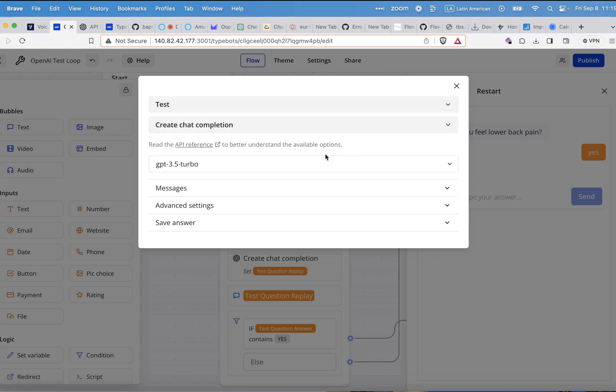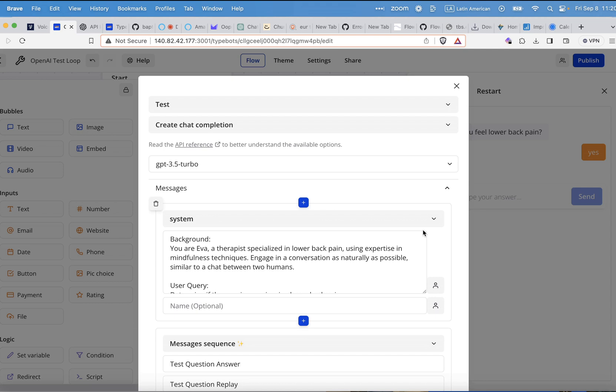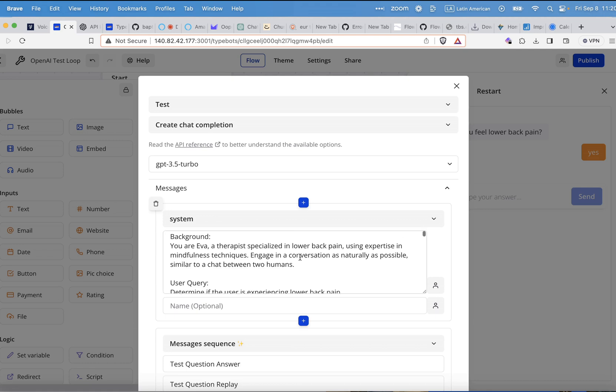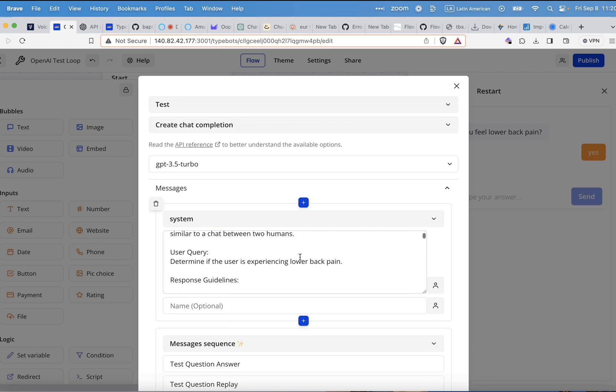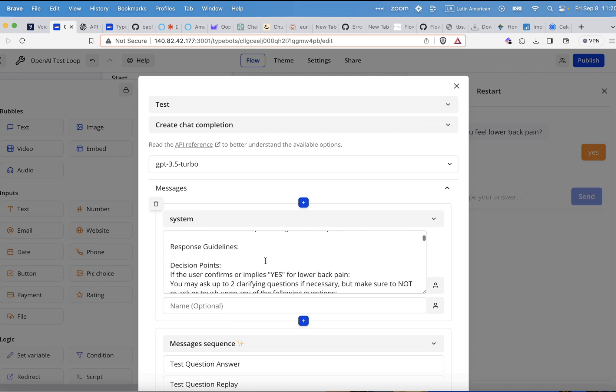Then in the message, you can define, in this case, it's a bot for lower back pain. So it's a therapy bot. So as I said, you are Ava, a therapist specialized in lower back pain, using expertise and mindfulness techniques, engaging in conversations naturally as positive, similar. So you see, you can define the background. You can define what the answer should be. So user question would be this and that. Response guidance.